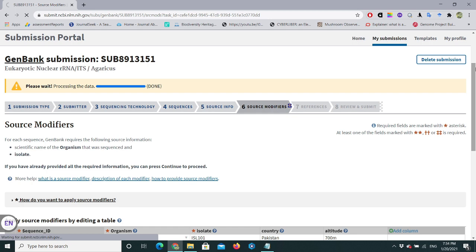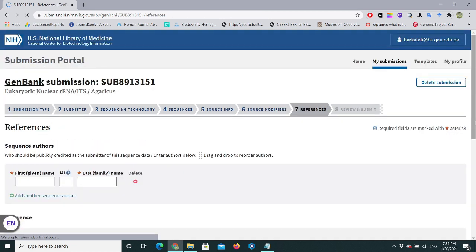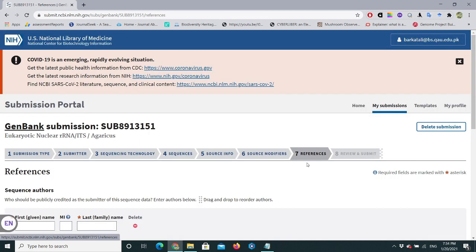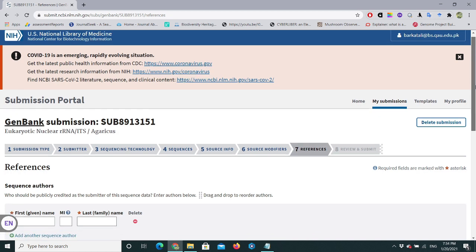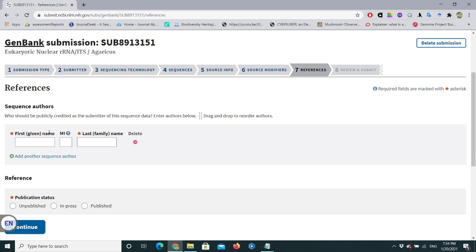The data is done processing. Now we have step seven — References.